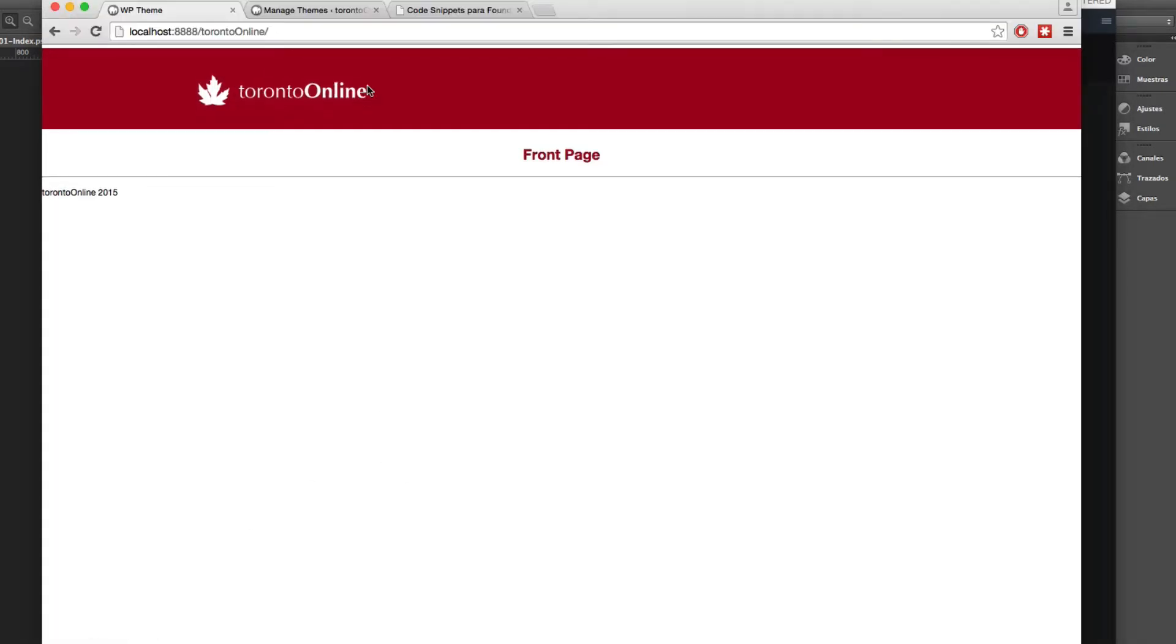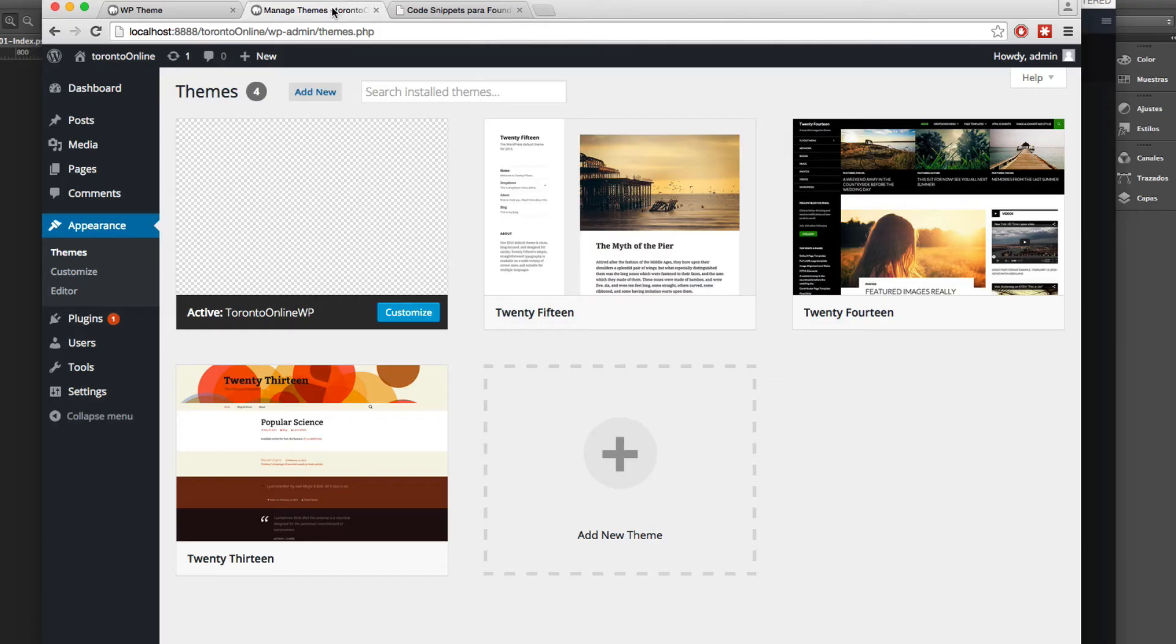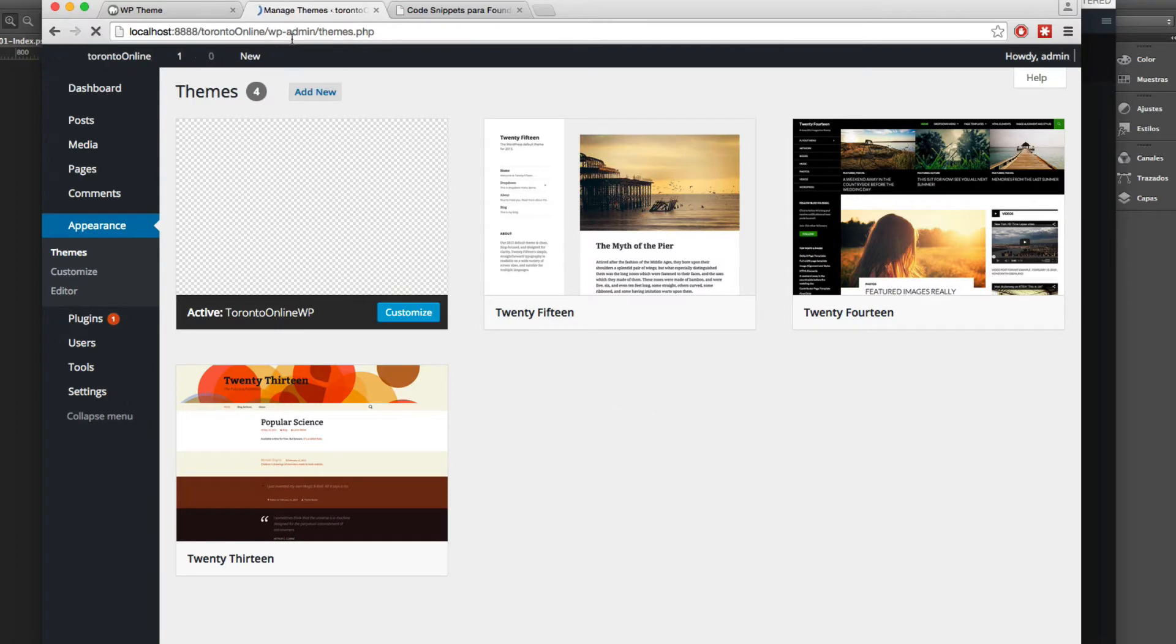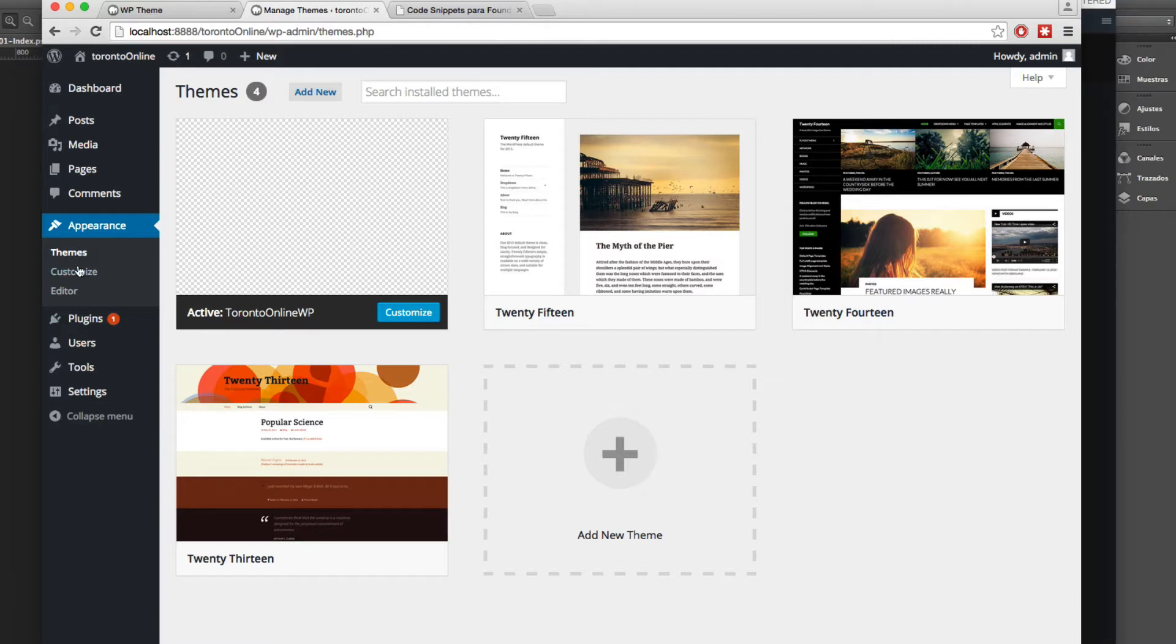So maybe there are more than two, maybe three steps. If we are hitting the backend of WordPress you can see in appearance we don't see the menus tab.